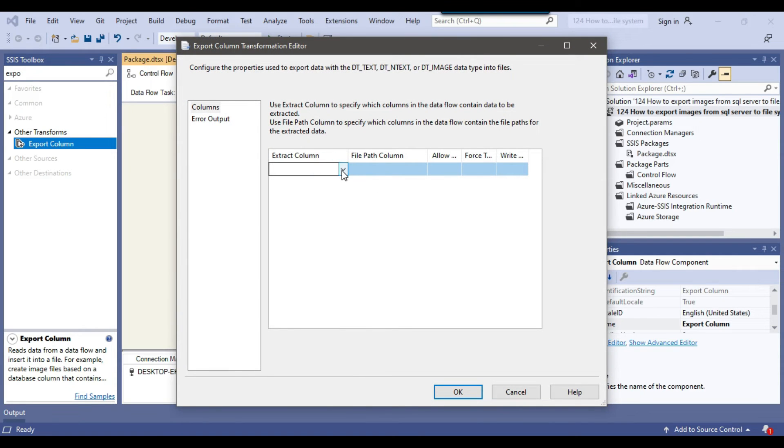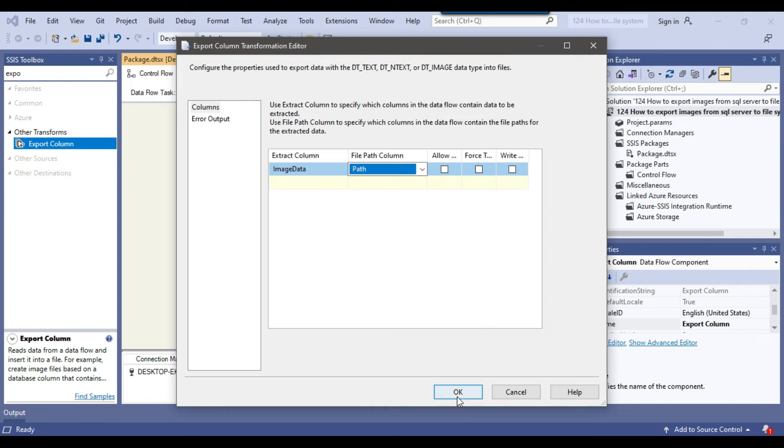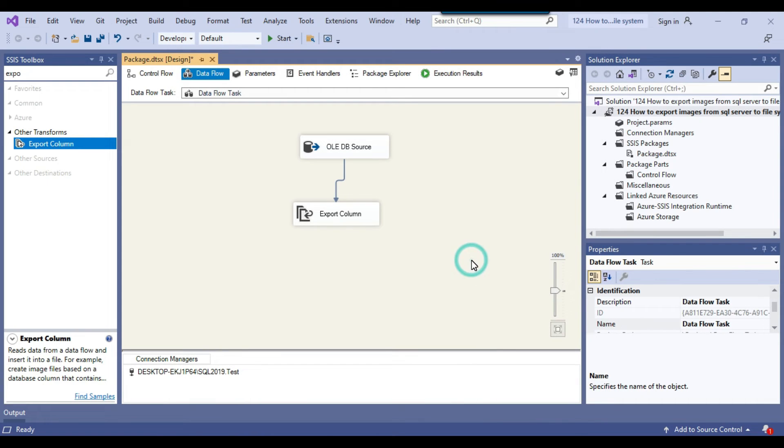From the extract column, select the image data, and from the file path column, select the path column. Leave the rest of the columns as is and click okay. Our SSIS package is now ready.